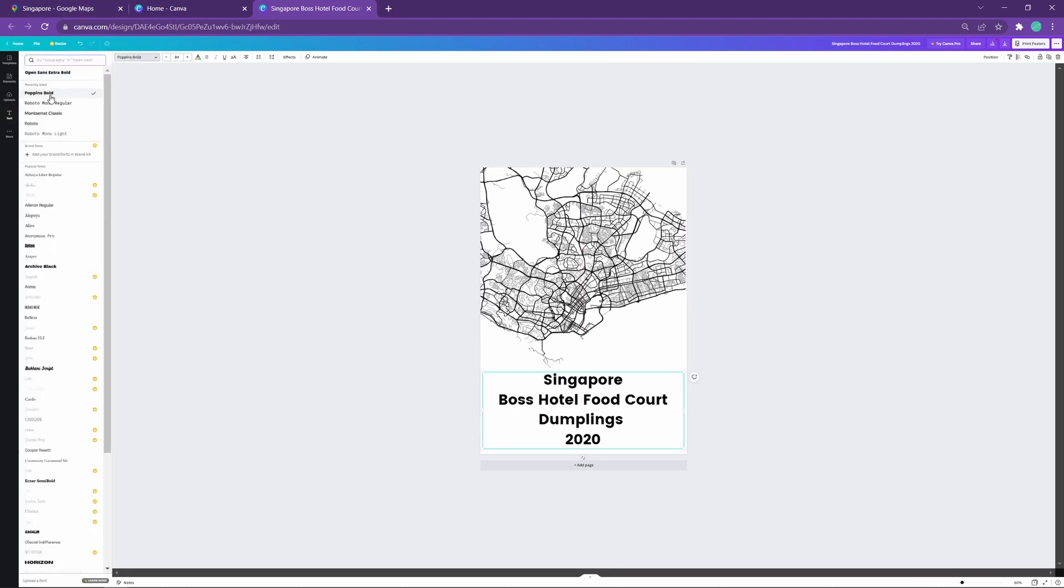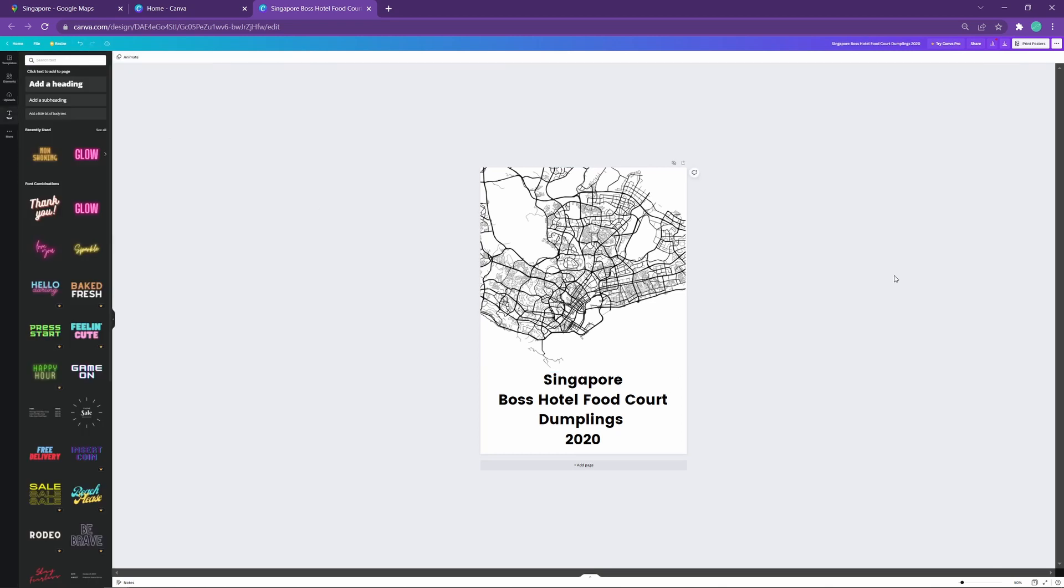And there you go. Bob's your uncle. Or maybe in this case, Uncle Roger is your uncle. How cool would that be? You can print this out. Beautiful map of our city, created in minutes.